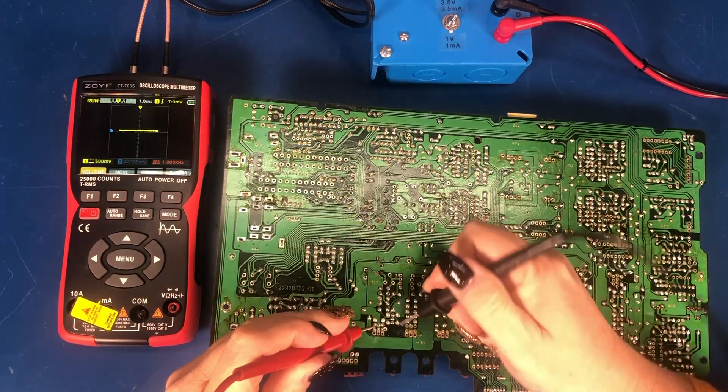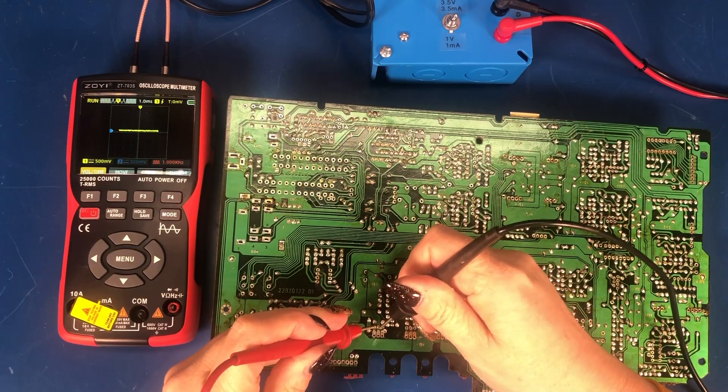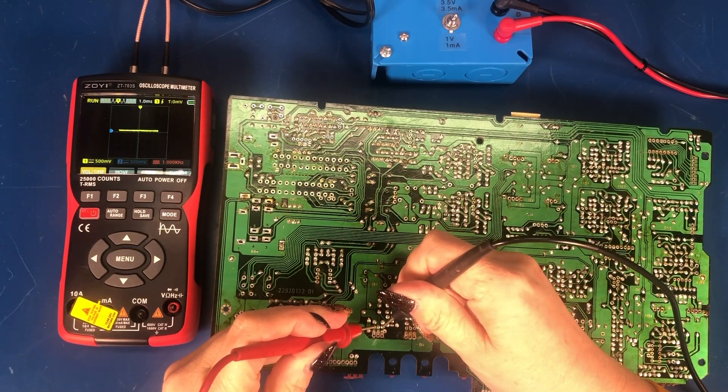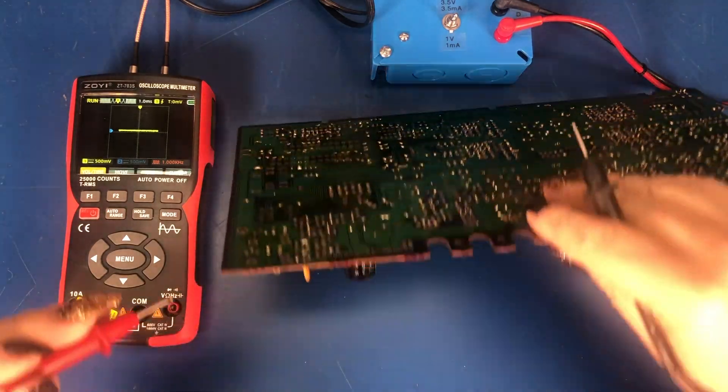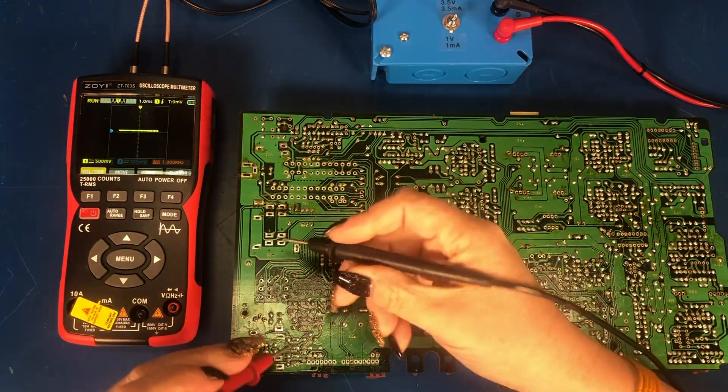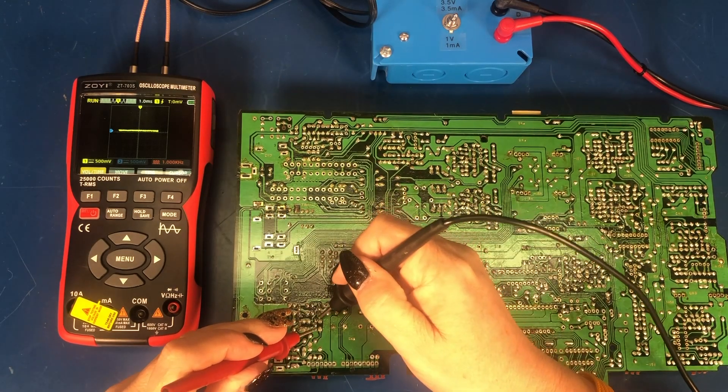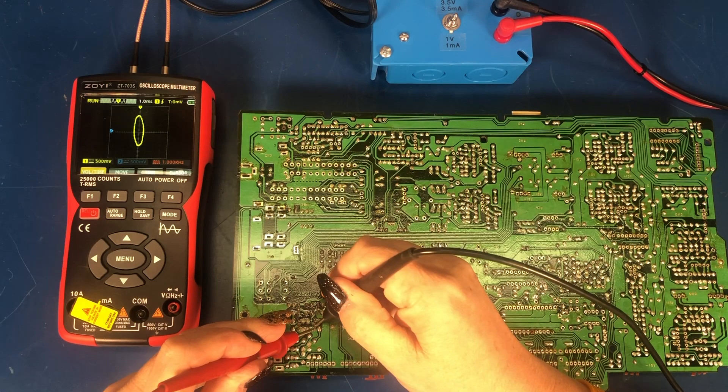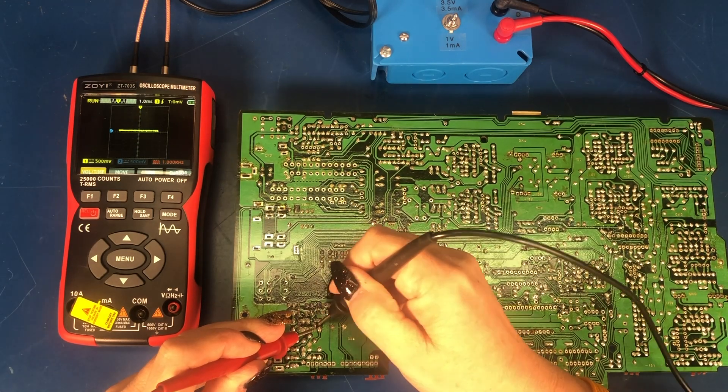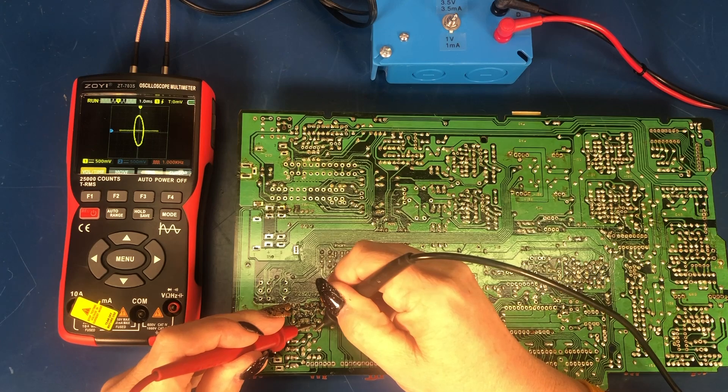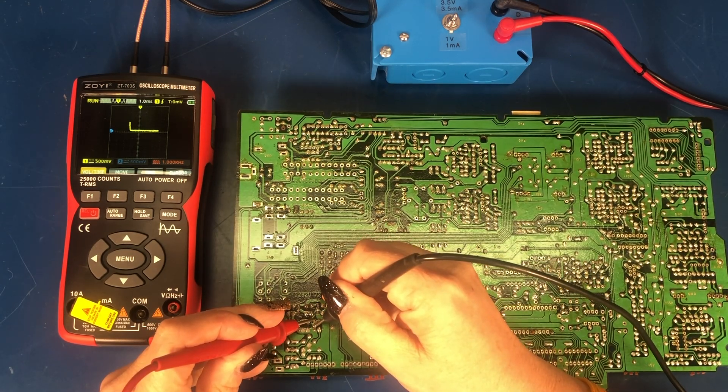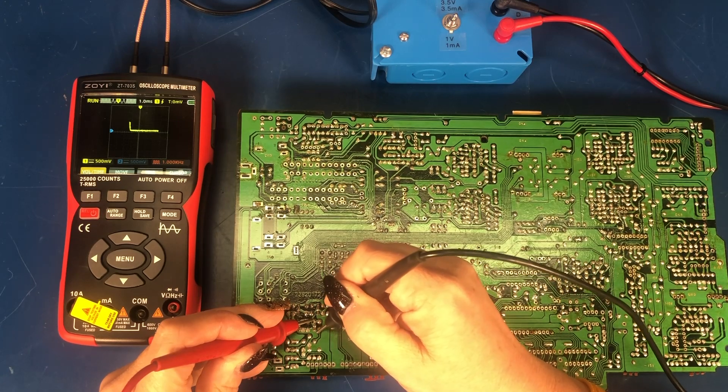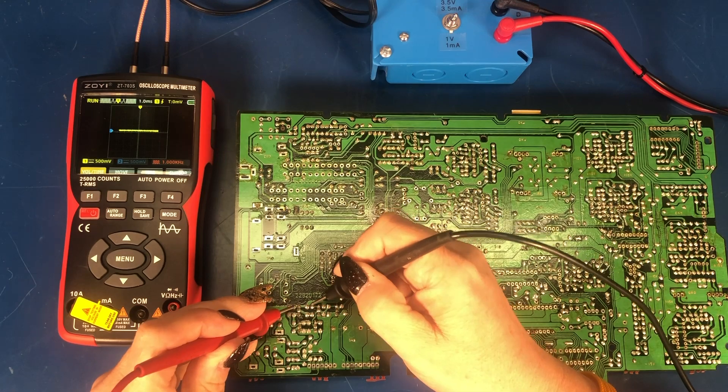I'm going to flip this board over just so it's easier to get to some of the transistor pins here. I think there's one here. I pulled that transistor out. Let's see, here's a couple over here. And that turns on. That's the capacitor that's in line with it.